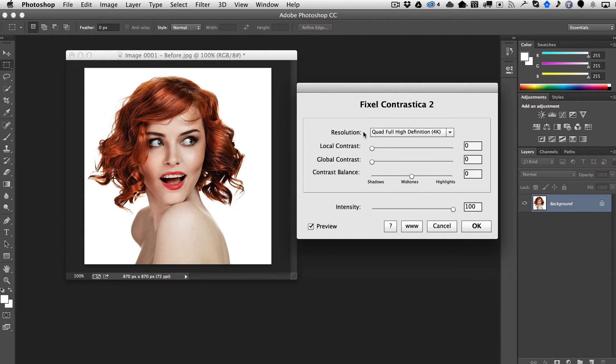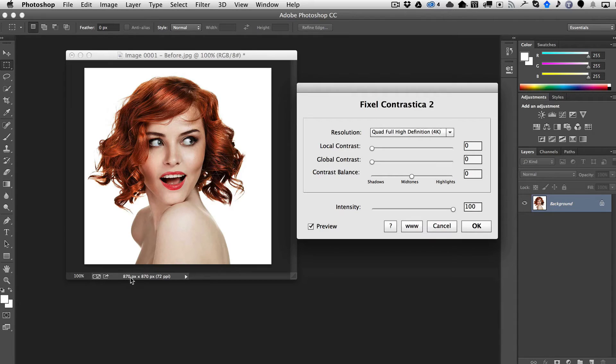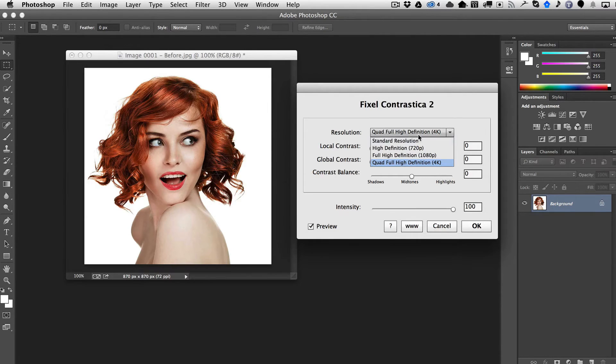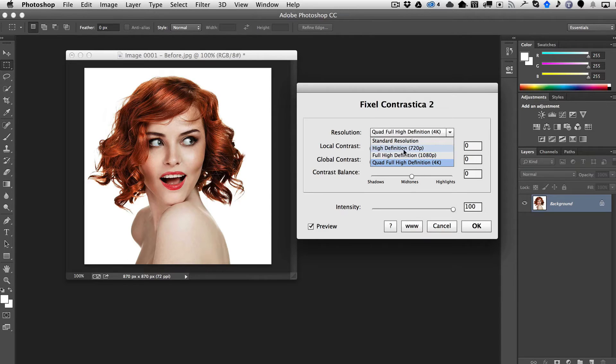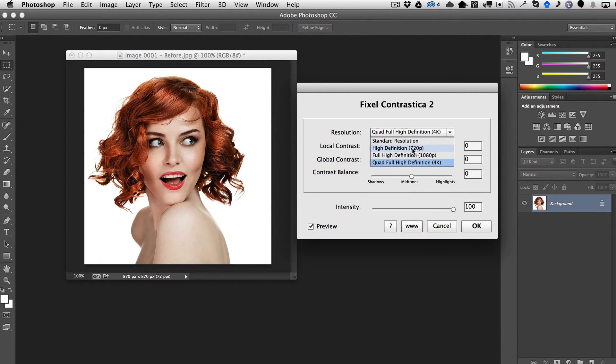So you want to basically be fairly accurate. As you can see here, this image is 870 by 870. So from these choices, I would say it's somewhere between High Definition and Full High Definition. So we'll just choose High Definition.